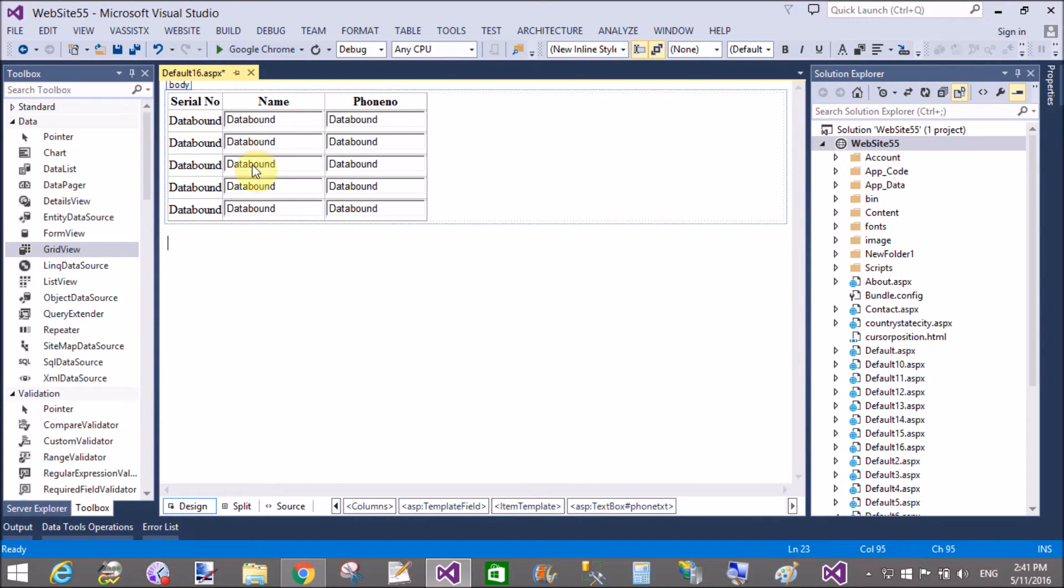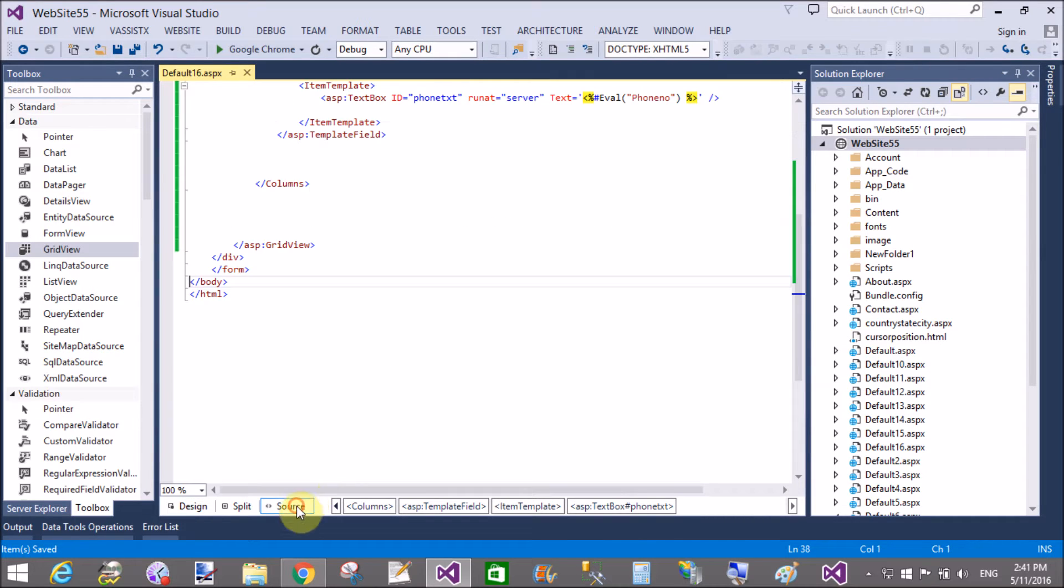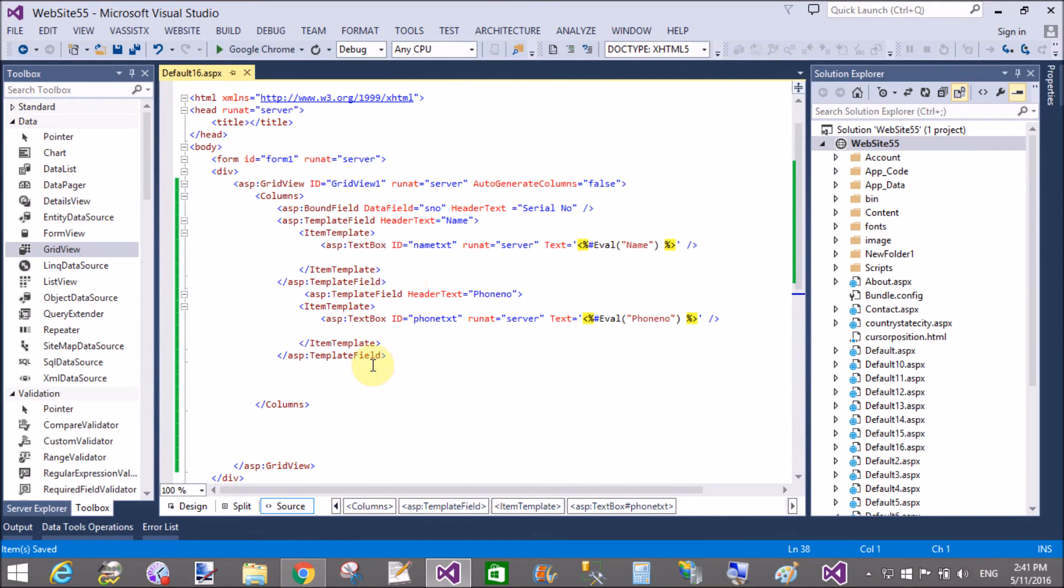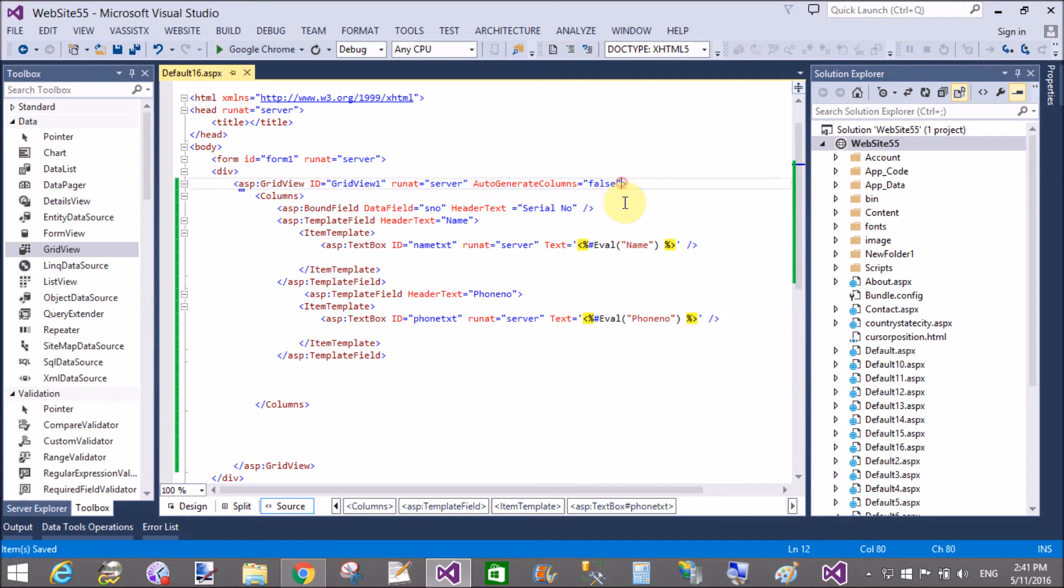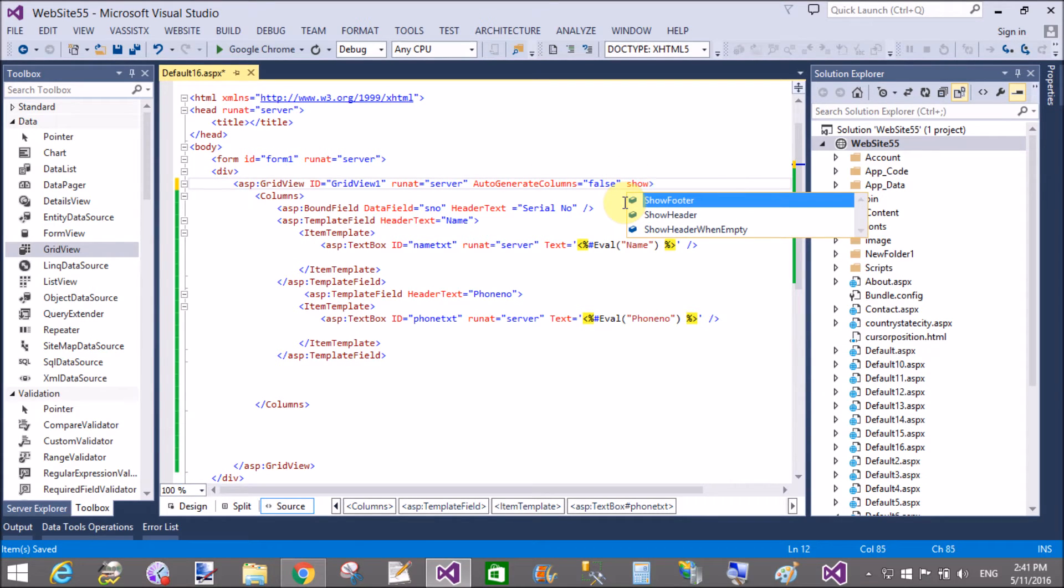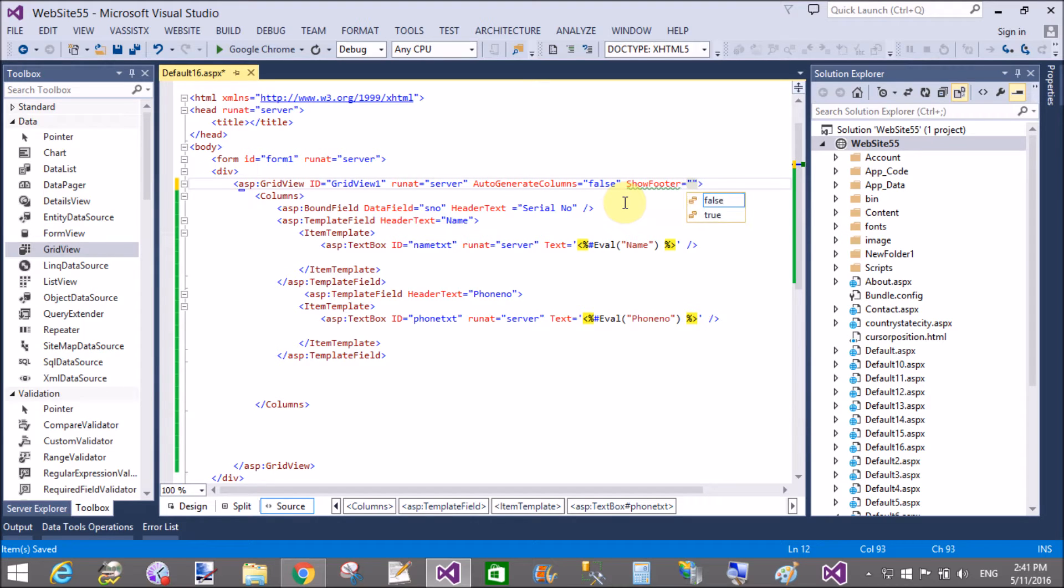Now come to the design part. So serial number is one, two, automatically incremented by one, and the name and phone number you can take values because here we have a textbox control.